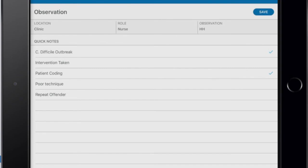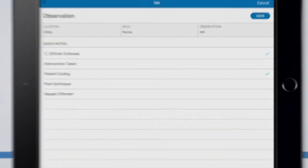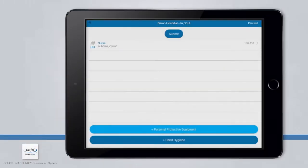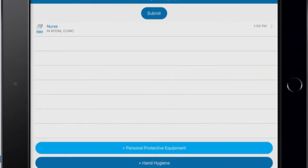A check mark will appear confirming that the note has been added. At this time, the observation is complete — click the Save button in the upper right corner. Your saved observation will appear on a Session Details screen. Notice that you are able to quickly review the type of observation, job role, moment, and location name for the completed observation.